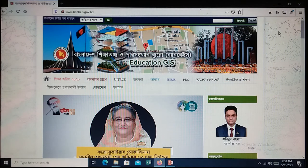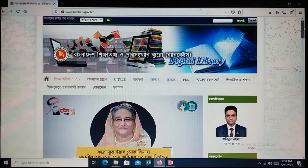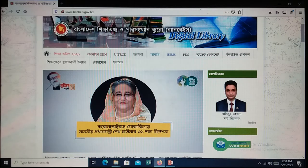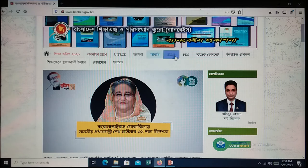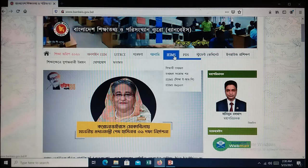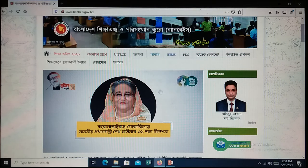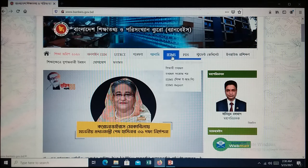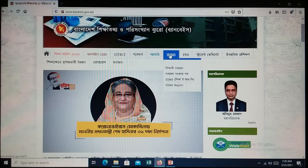Now go down slowly. There is an IEIMS option in the middle of the page. Now place the mouse pointer over it.